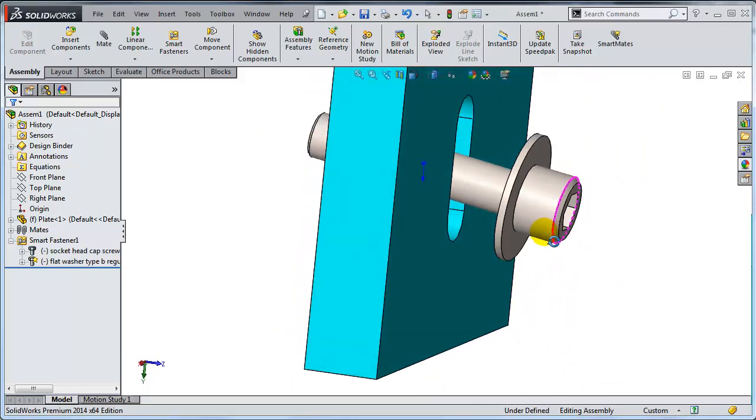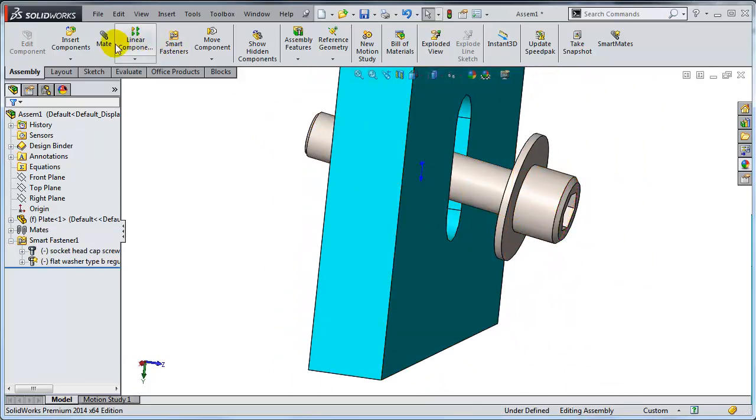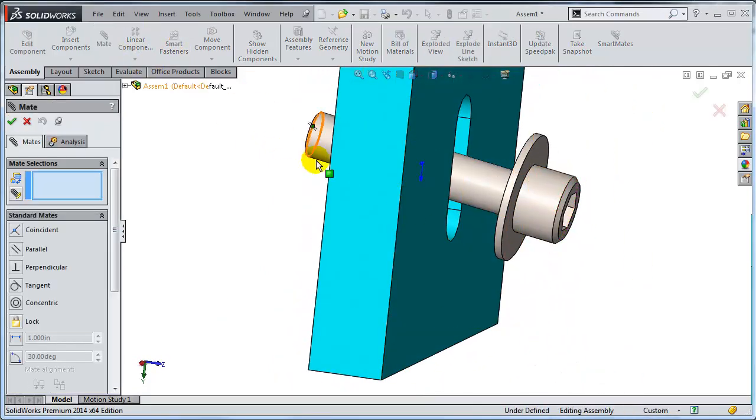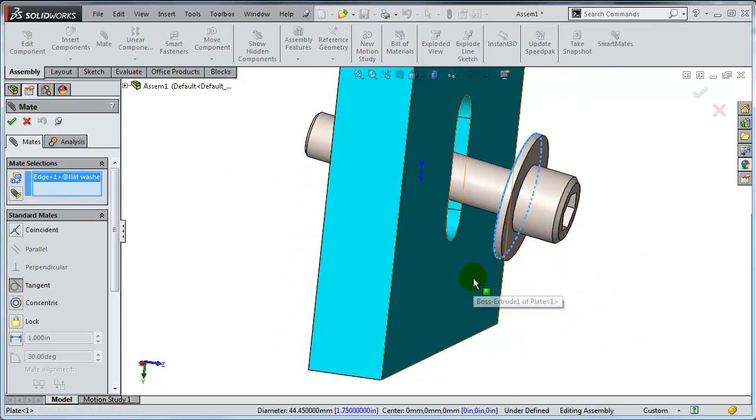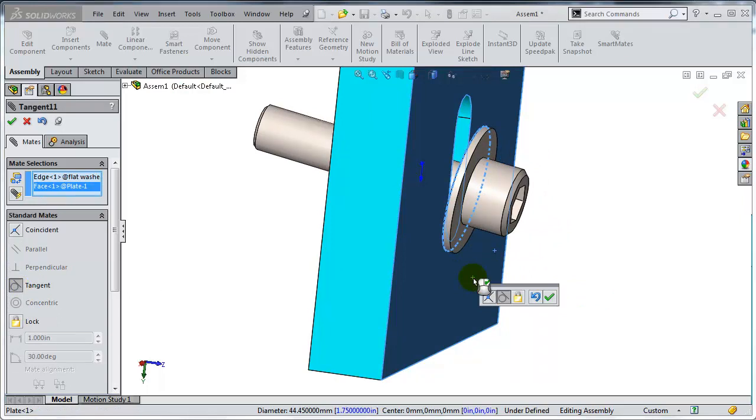So let's see how this is being done in 2014. It's as simple as selecting a tangent mate between the edge and the face. That's it.